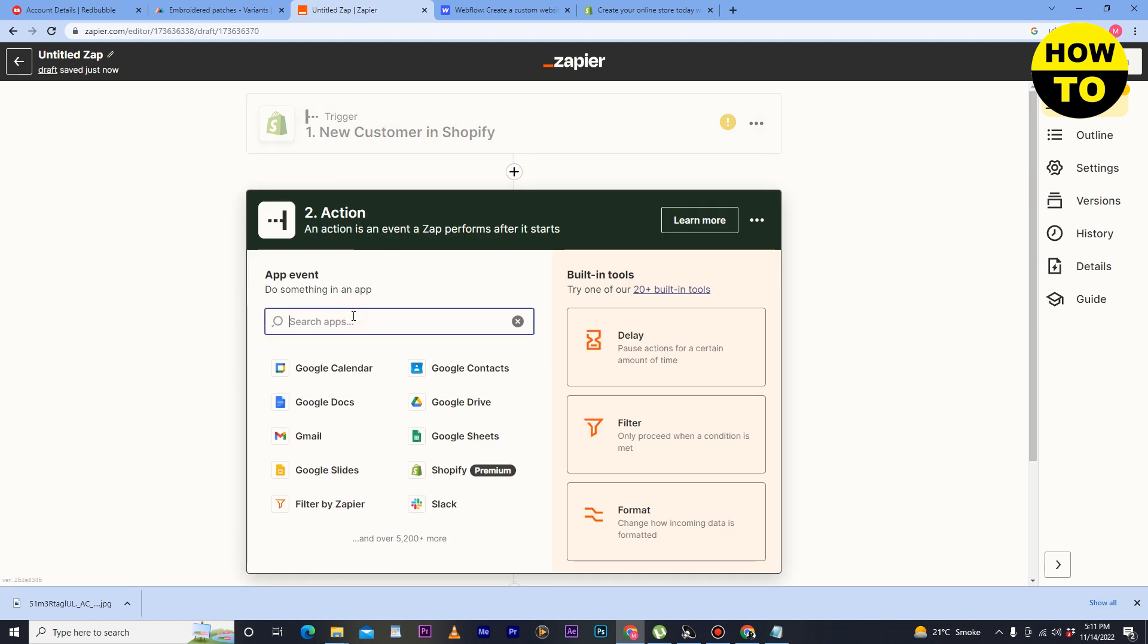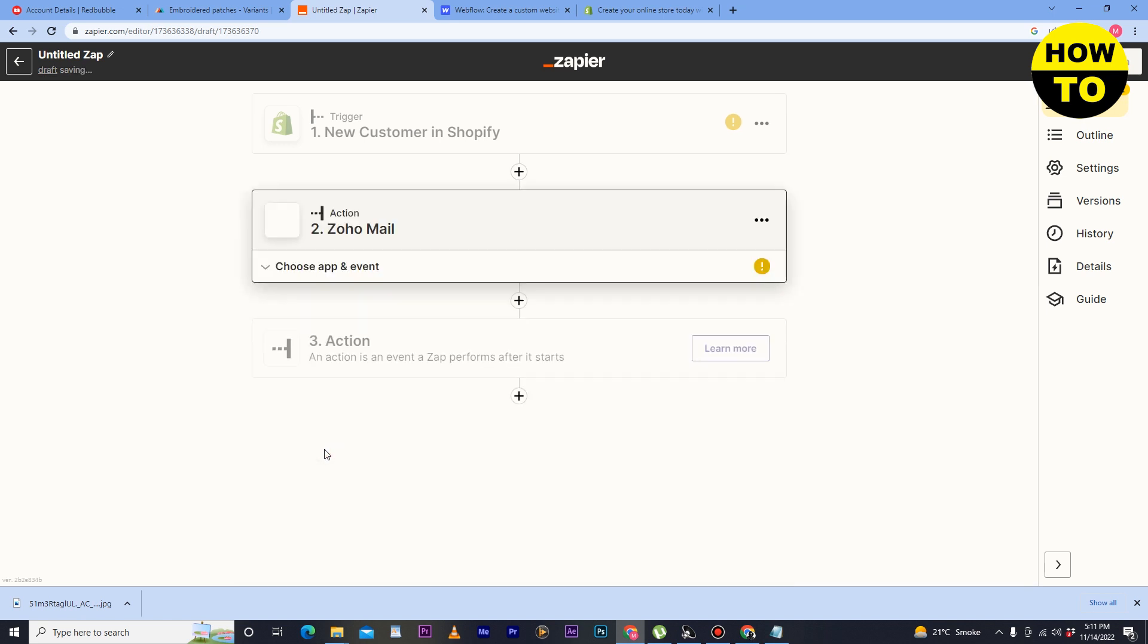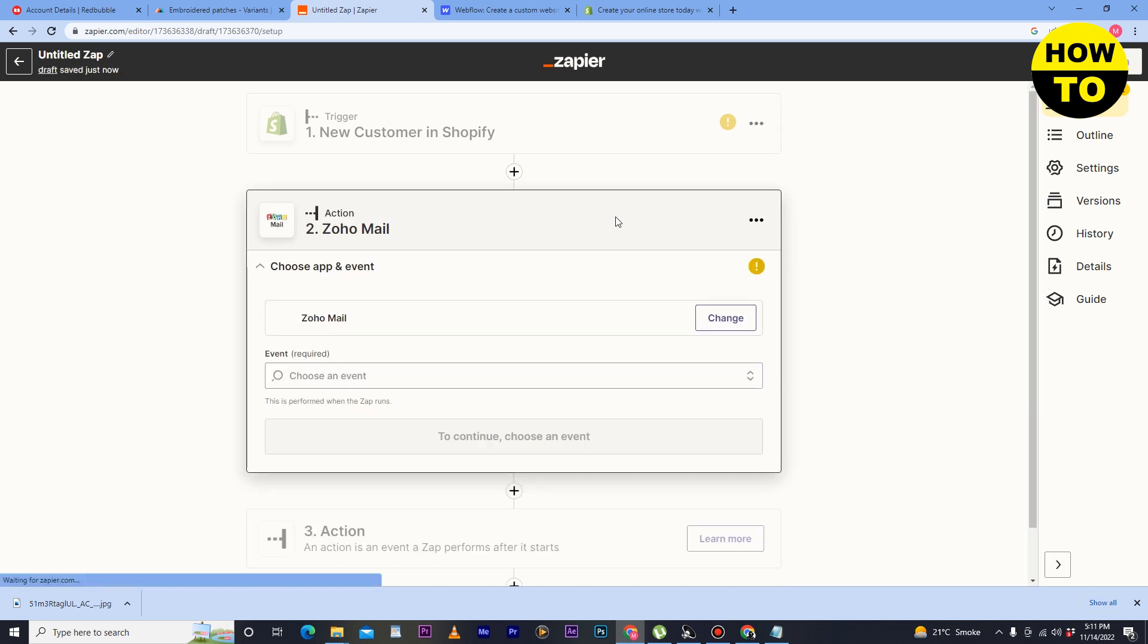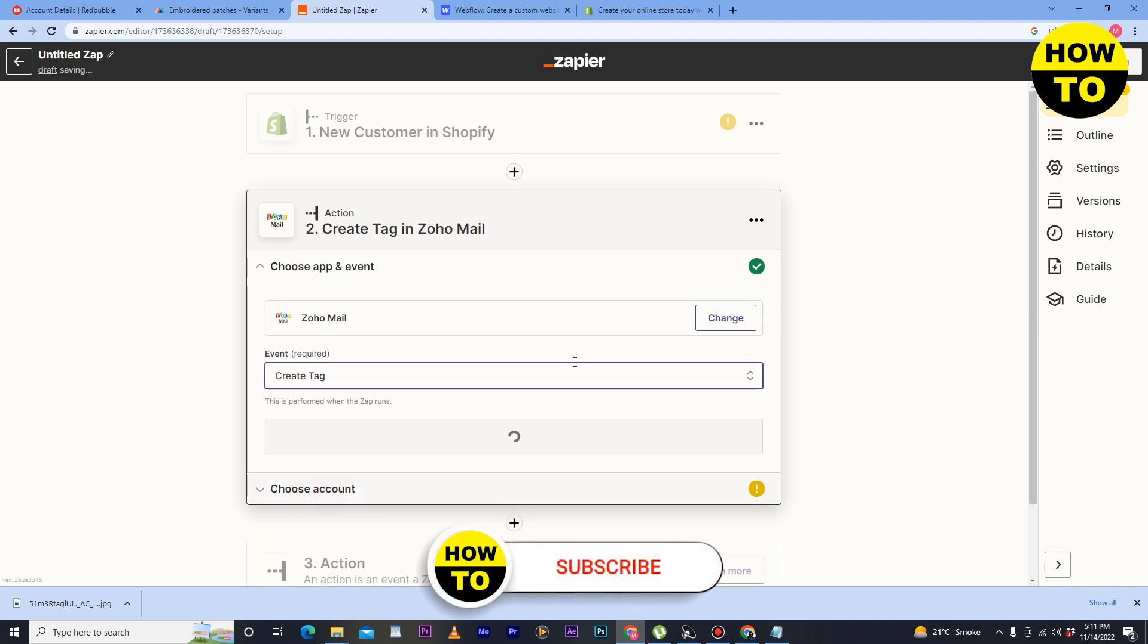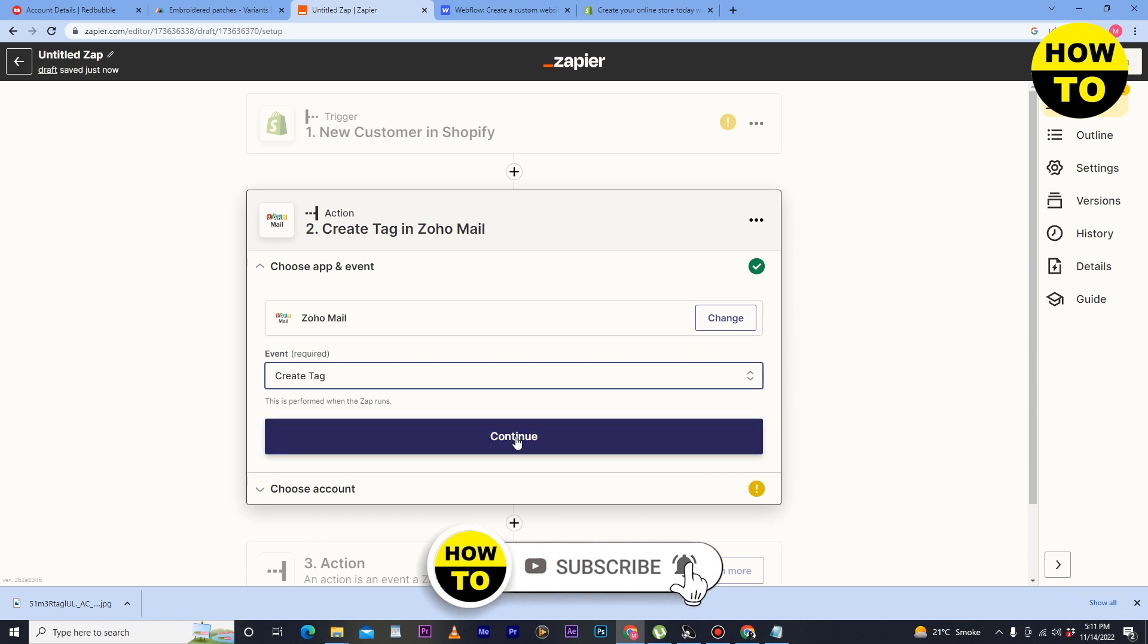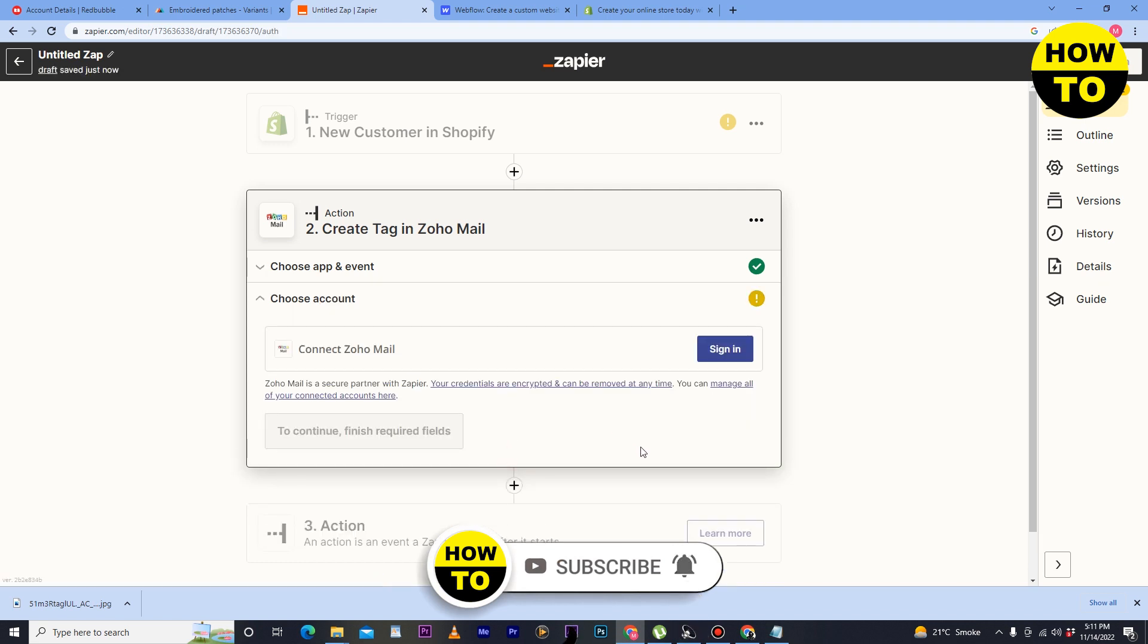And here in this event, you have to add Zoho, so select Zoho Mail here. And after that, choose an event like create folder, create tag, and after that just click on continue.